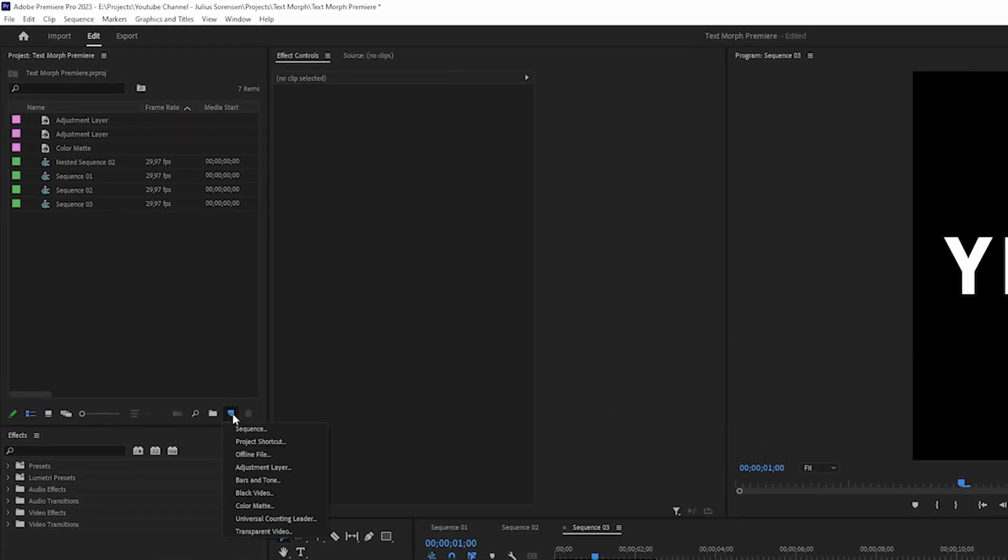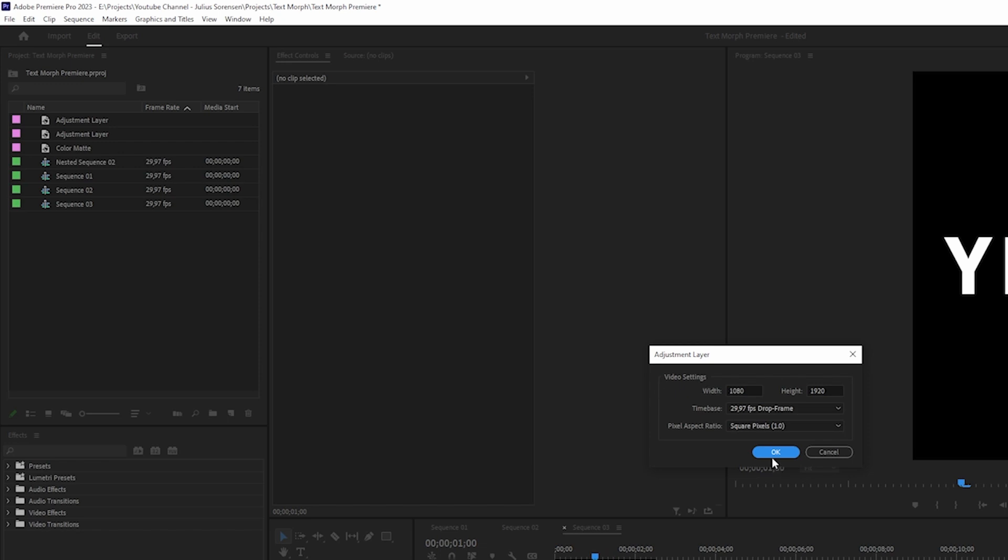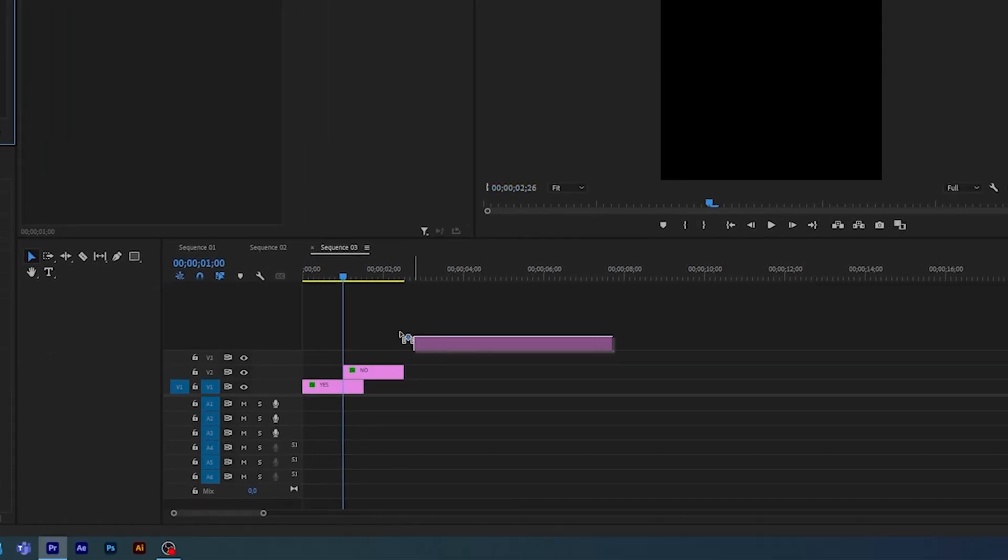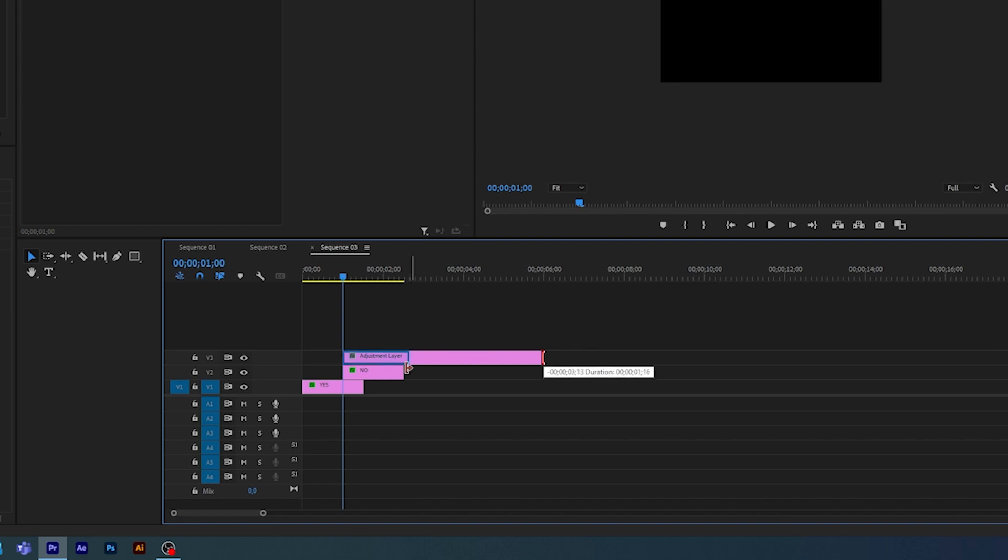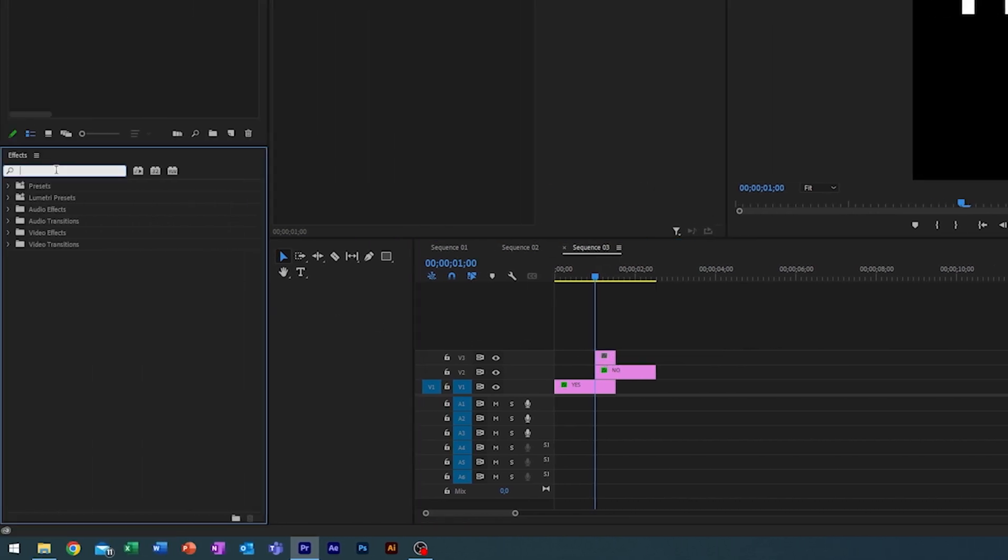Next up you want to create an adjustment layer, make sure that it fits the same size as your sequence, just apply it over where your cross dissolve is. First thing you want to do is search for an effect called Gaussian blur, just apply that, enable keyframes.